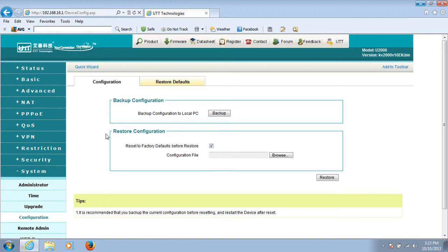These are two ways to reset UTD routers to factory default settings. Thank you.